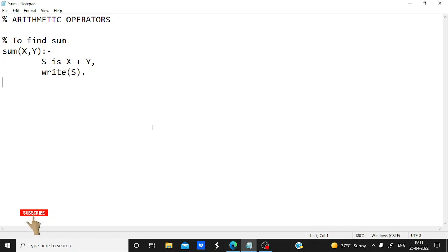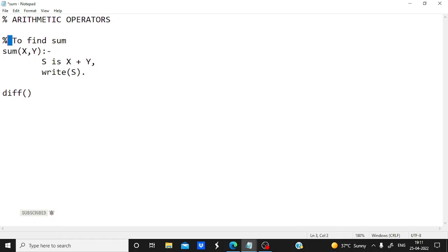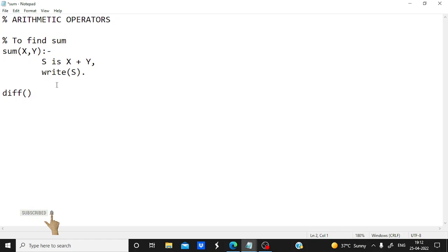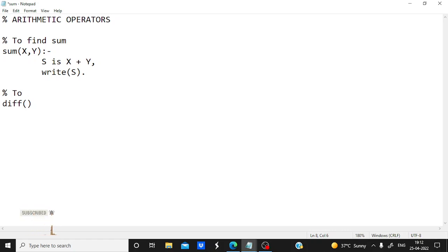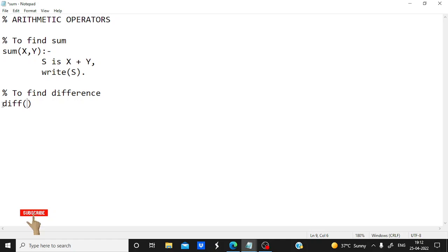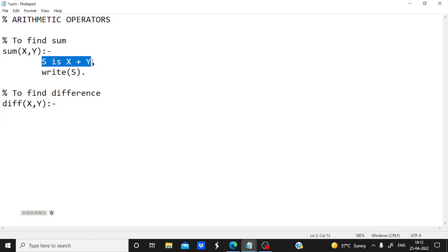I am writing all these operators in a single program and then calling whichever one we want to find the result for. For difference I will call and use a rule named 'diff'. One more thing: the percent sign is used here as a comment, to tell that this particular code is for finding the sum. It's a better approach to add comments so whenever you revise or find an error it will be helpful. So here I am finding the difference and I will take 'diff' as a rule, defining it the same way, taking two variables.